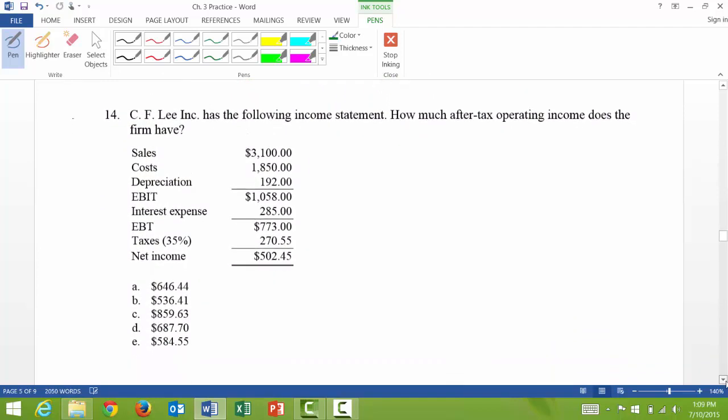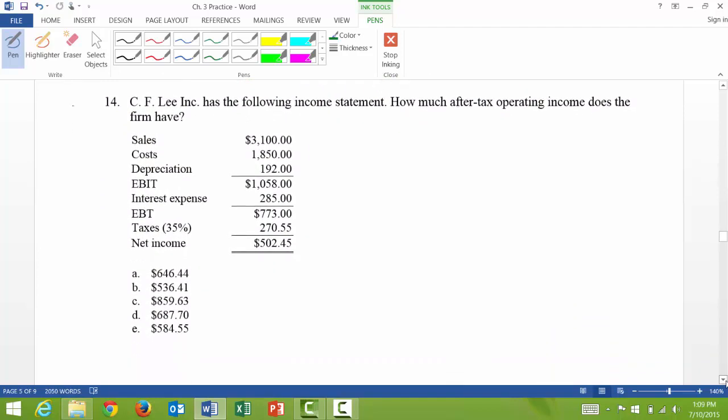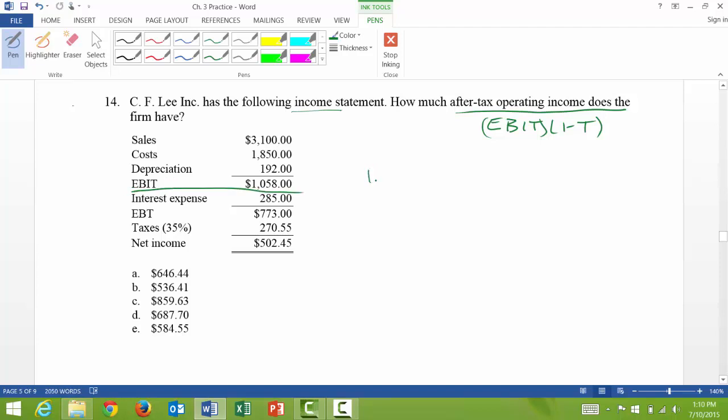And then I think this is the final question. So you're given an income statement. How much after-tax operating income does the firm have? So what this means is I want EBIT times 1 minus the tax rate. That's after-tax operating income. So EBIT is right here, $1,058 times 1 minus the tax rate. And the tax rate can be found over here, times 0.35. And that gives me $687.70, which is answer D. And so that's the end for the chapter 3 practice problems.